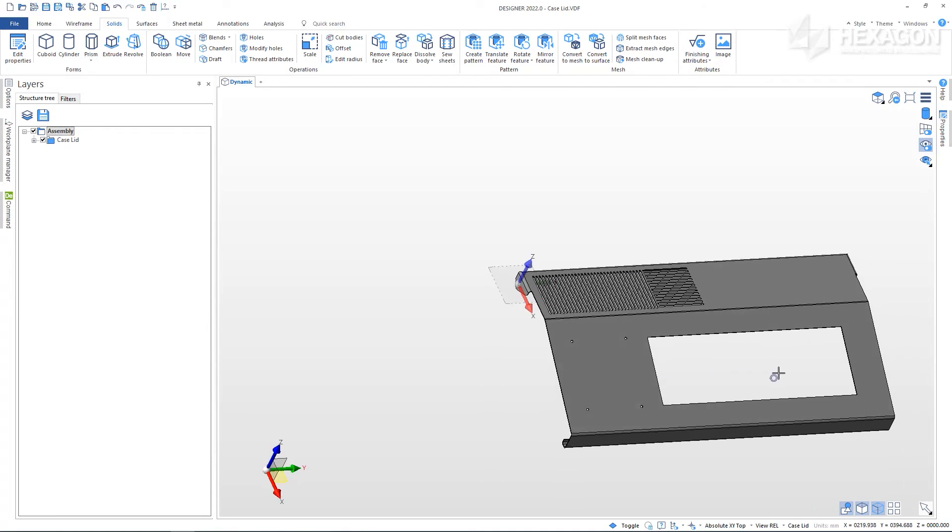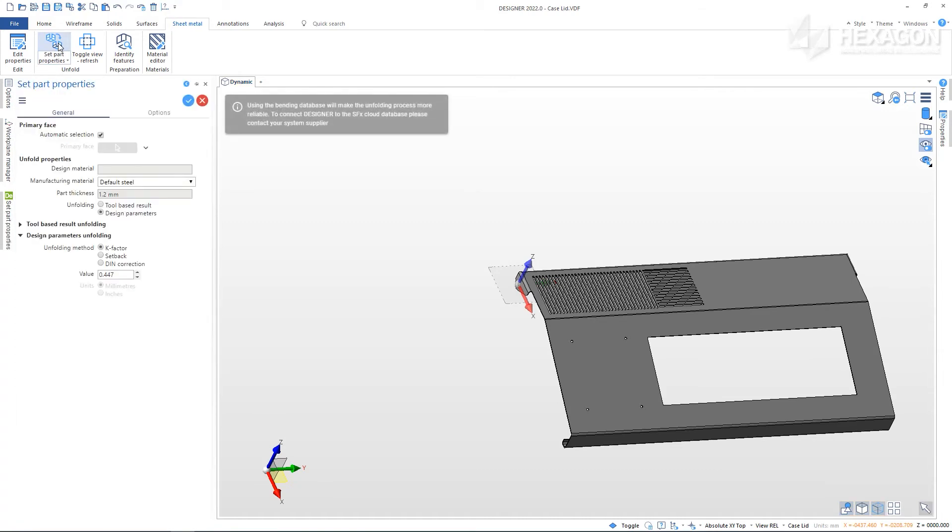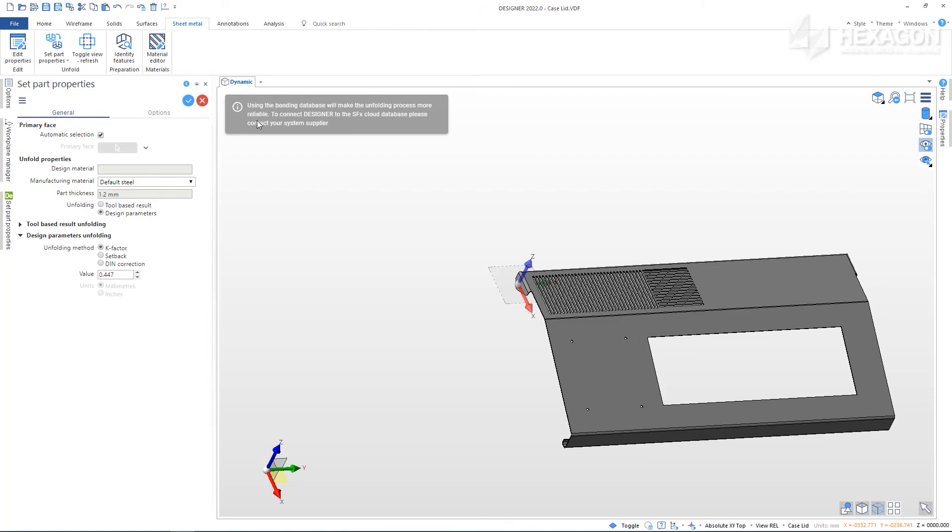From the Sheet Metal tab choose Set Part Properties. We have the choice for being able to unfold the part based on the CAD information alone or the design parameter, but for the most accurate results it is best to use the bending data directly from the output of the tools and machines available for manufacture. Here you will see access to the SFX database can enable live data for increased precision.